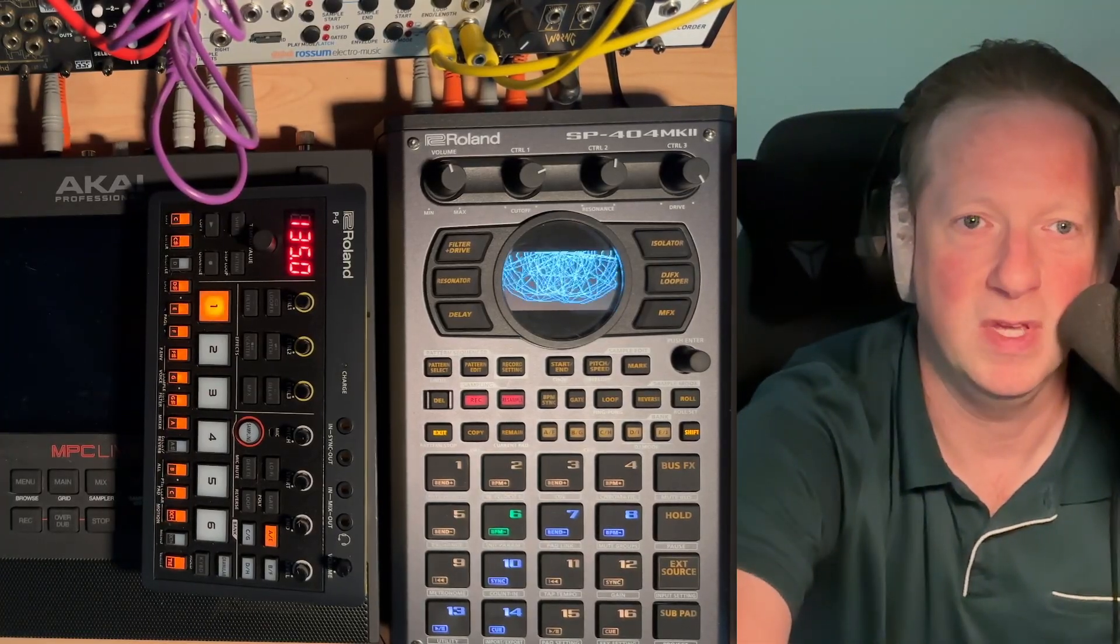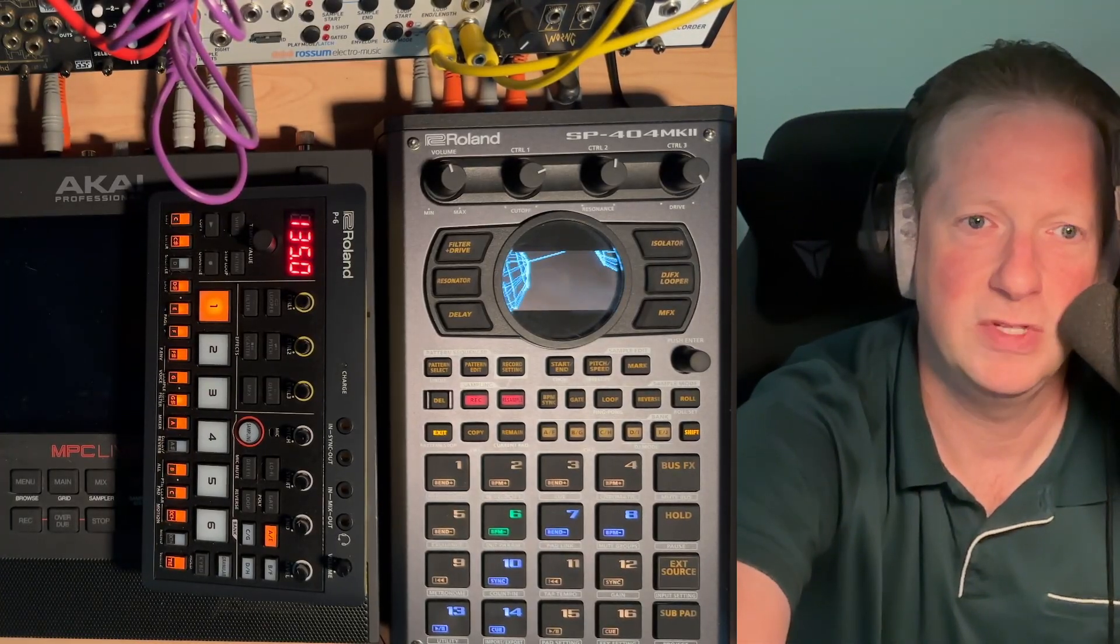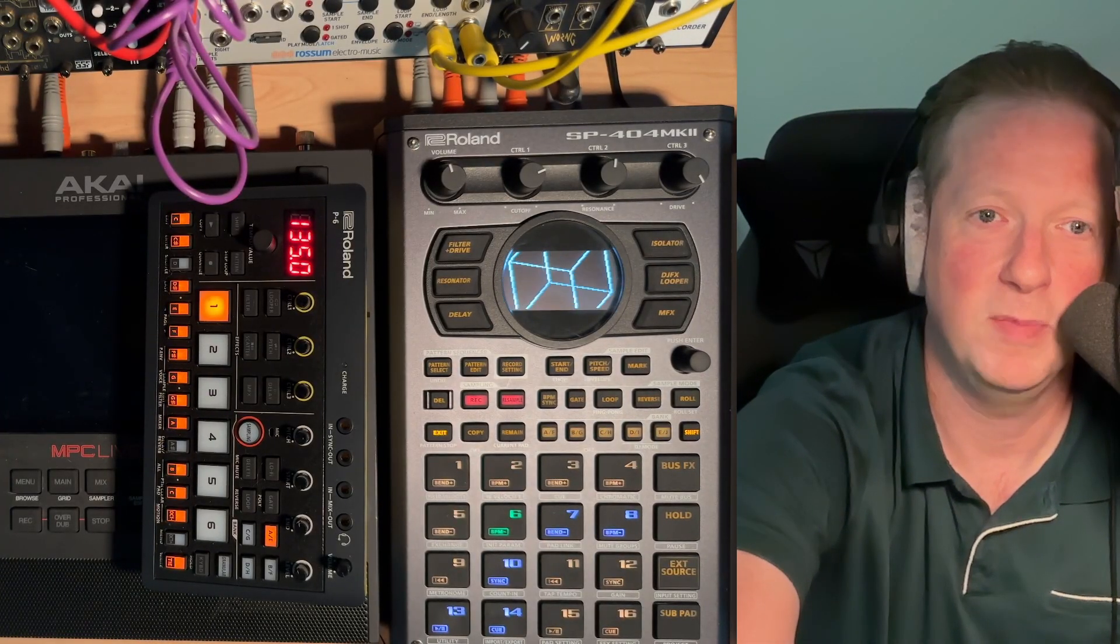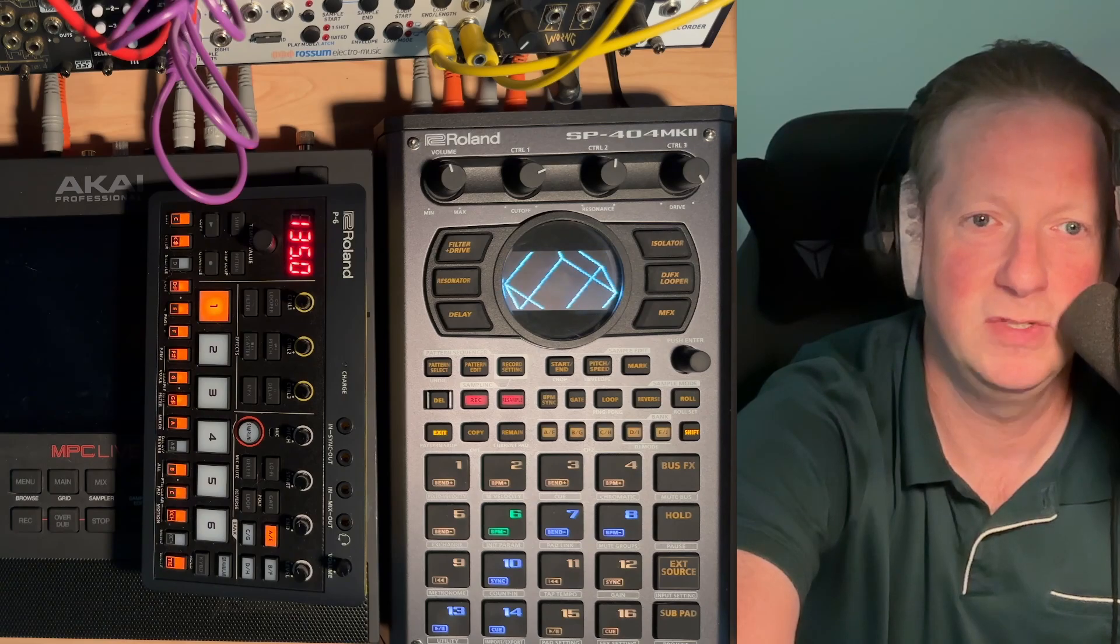Hey everybody and welcome to my N5 series on the Roland P6 where I cover a topic in about 5 minutes.